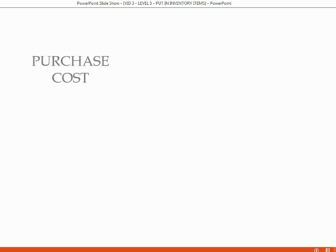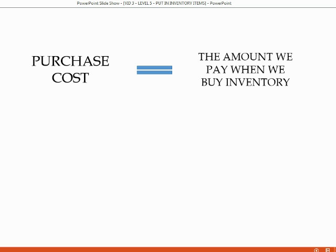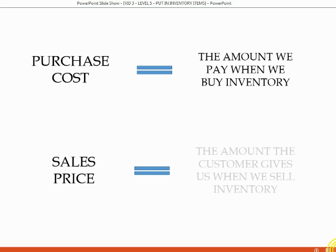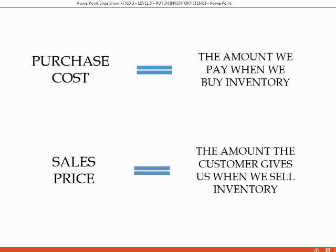You must be very clear about the vocabulary words that I am using when we put your merchandise and your inventory on your items list. When I say purchase cost, I am referring to the amount of money we pay when we buy the inventory. When I say sales price, I am referring to the amount the customers give us when we sell inventory. You must make a clear distinction between these words and do not use them interchangeably.